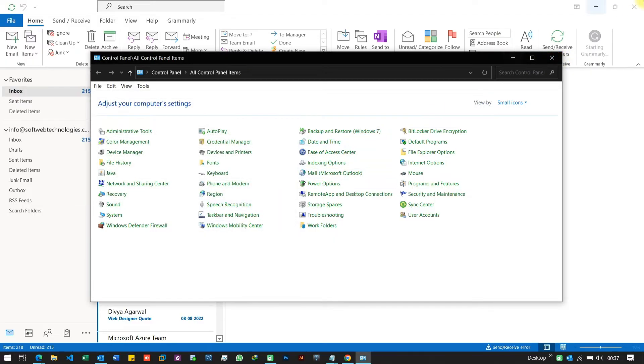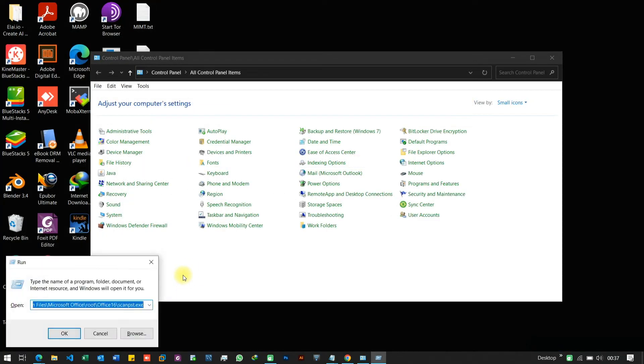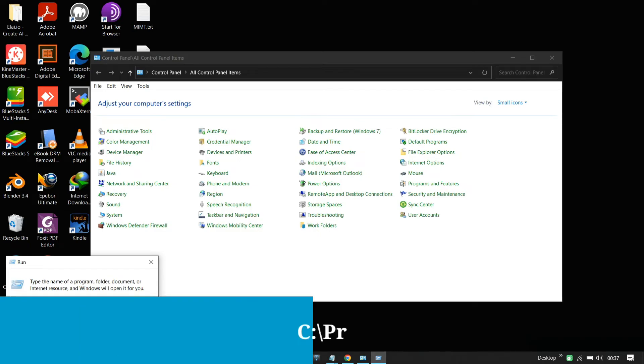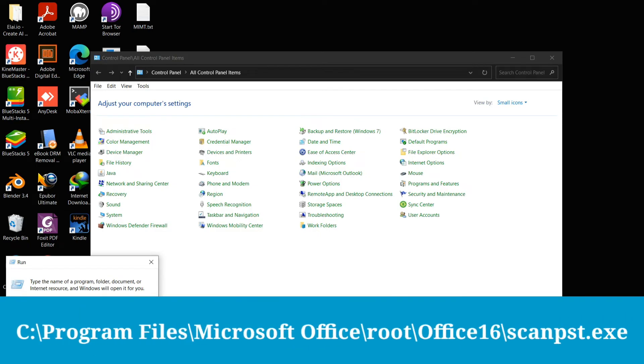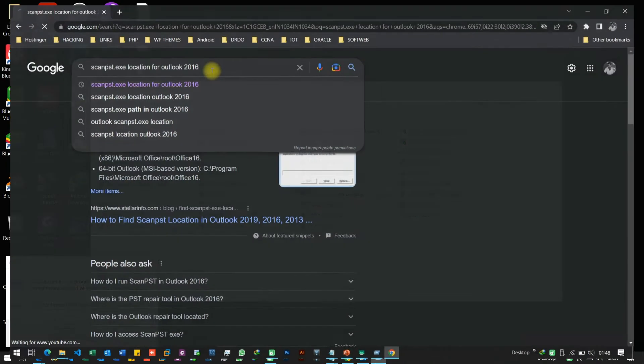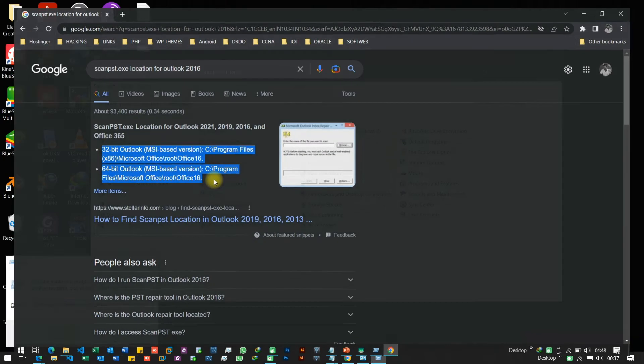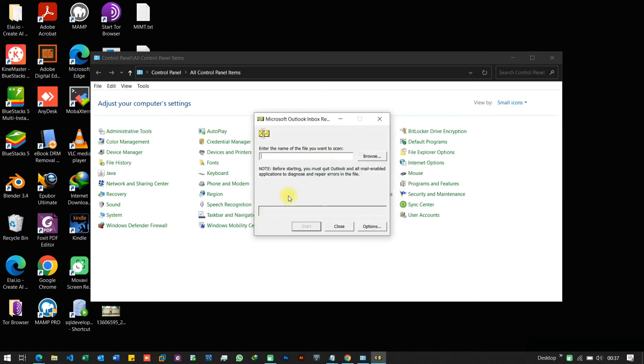To repair PST, open Inbox Repair Tool, click Windows R. Run this command, also available in description. In some Outlook versions, this path may be different. You can just google it for scanpst.exe file location for your Outlook version. Let's click on OK.